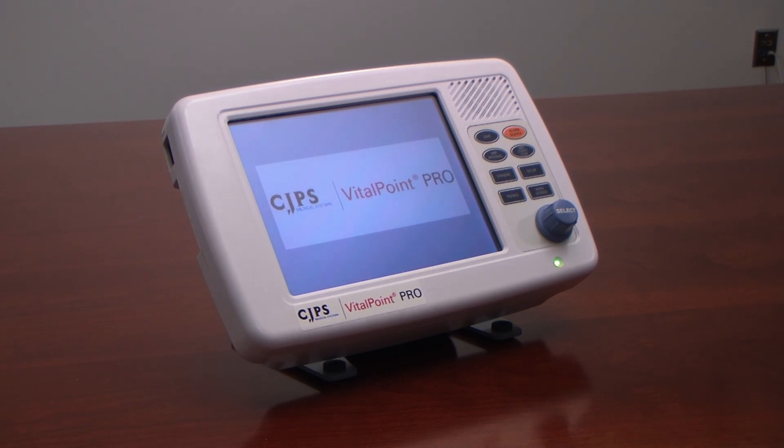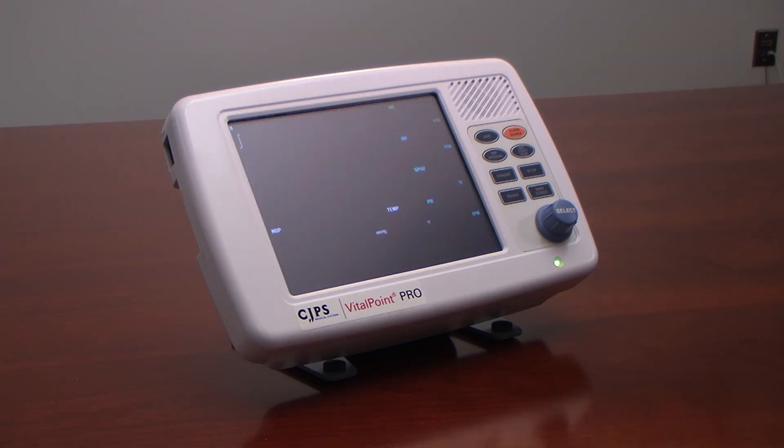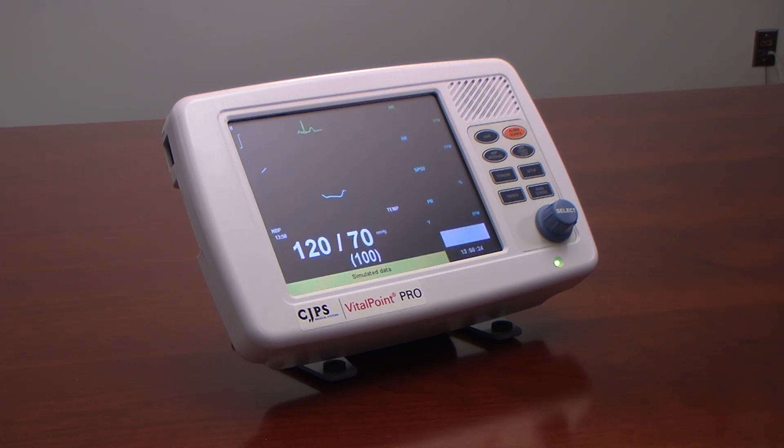For video demonstration purposes, we have placed the VitalPoint Pro monitor in simulated data mode which shows what the monitor would display if connected to a patient.